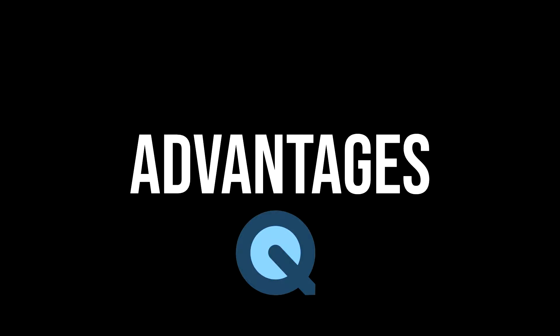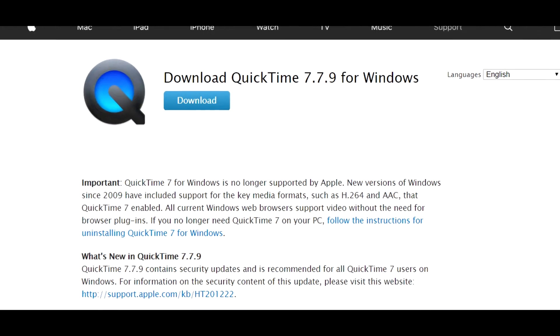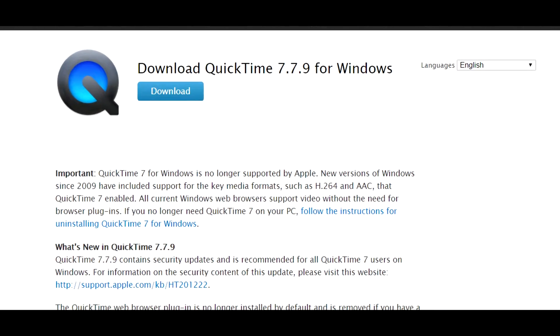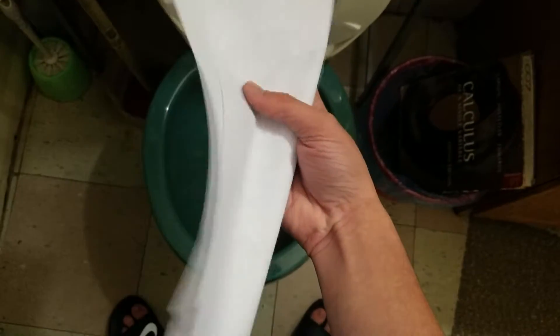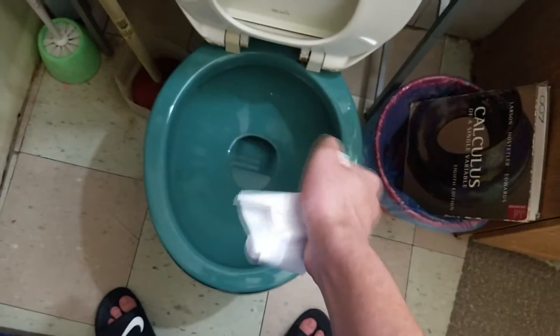Advantages of QuickTime: QuickTime is free to download and use. Works perfectly with HD videos. Freedom of choice to not use it.